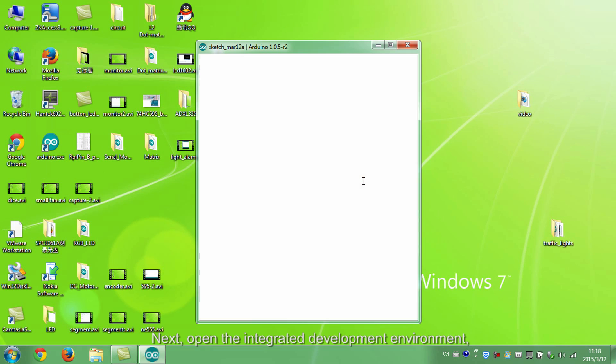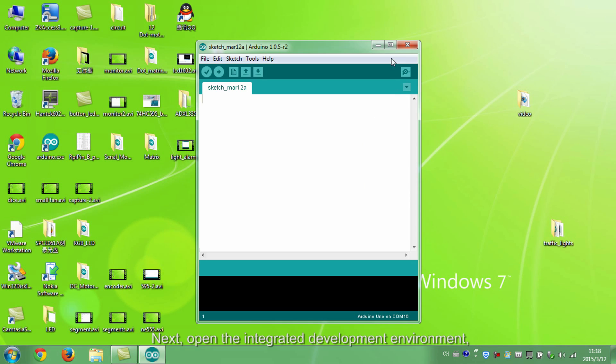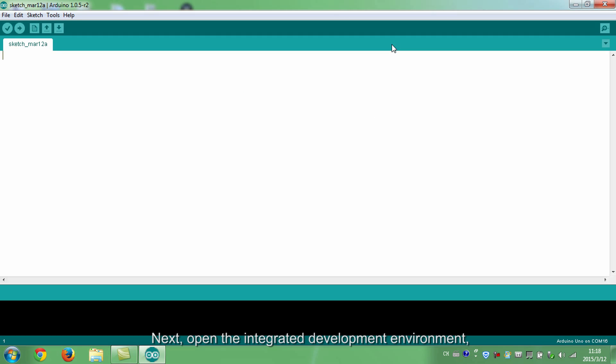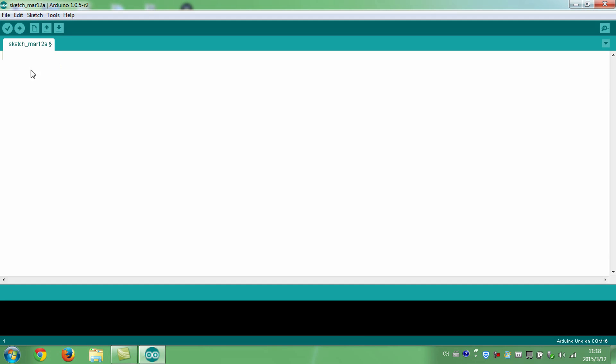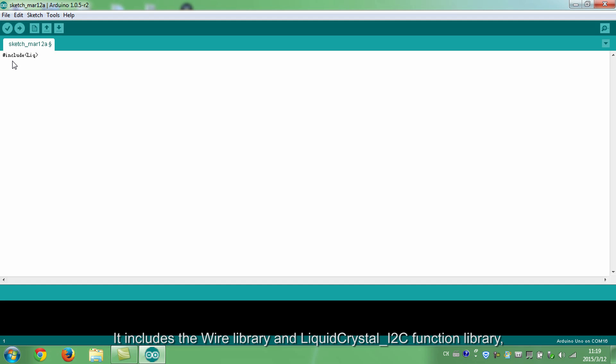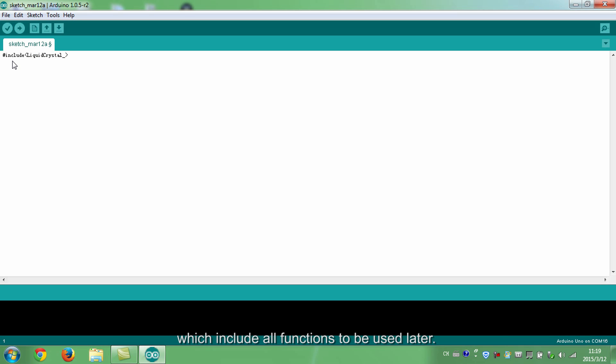Next, open the integrated development environment, namely IDE. Type in your code. This is a header file. It includes the wire library and liquid crystal I2C function library, which includes all functions to be used later.